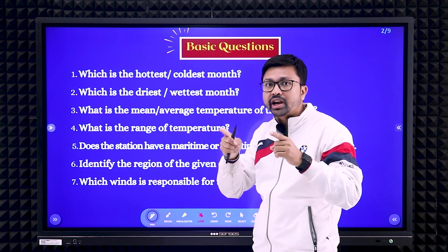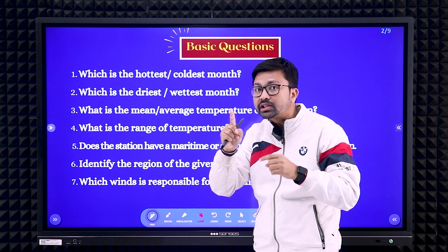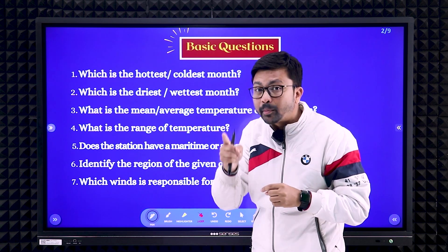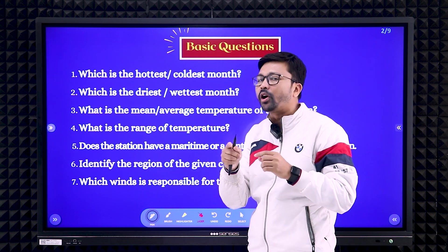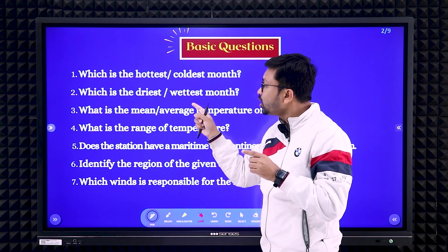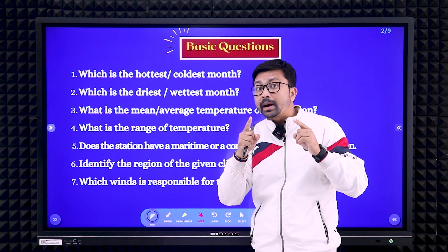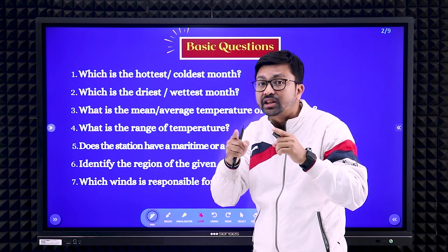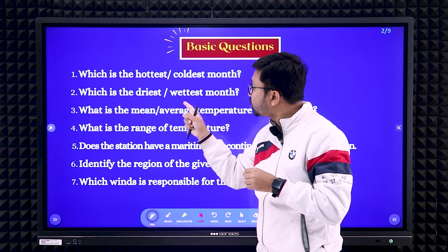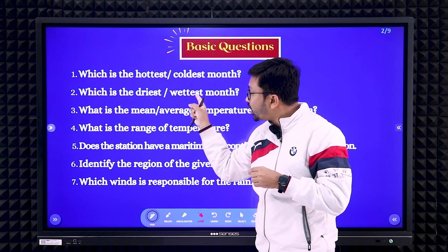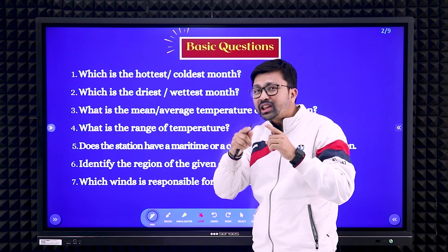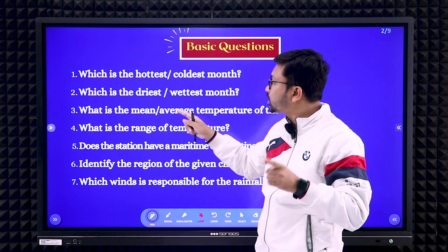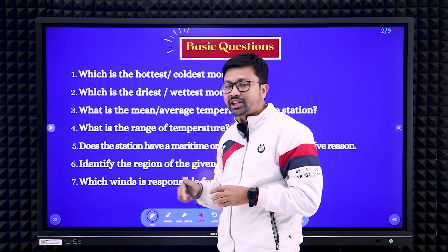Similarly, there will be questions on the driest month and wettest month. Here you need to check not the temperature, but the amount of rainfall. You need to see which month has the maximum rainfall — that month is the wettest month. And whichever month has the minimum rainfall given, that month will be the driest month.